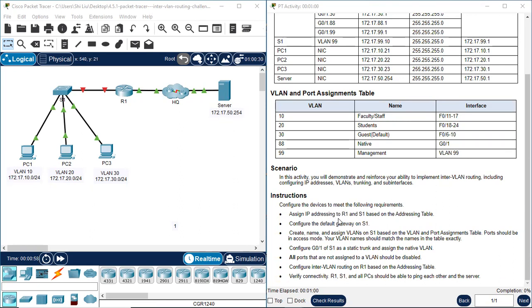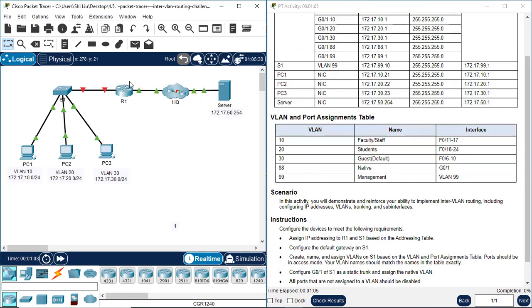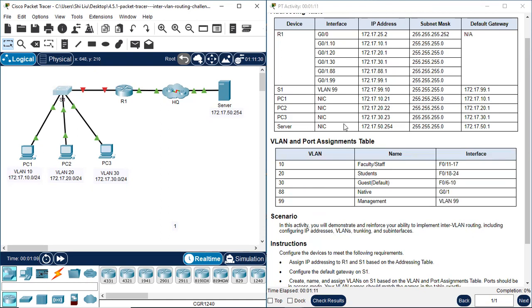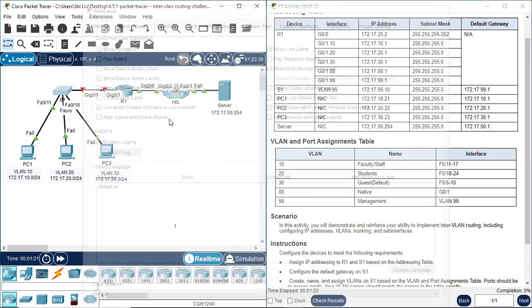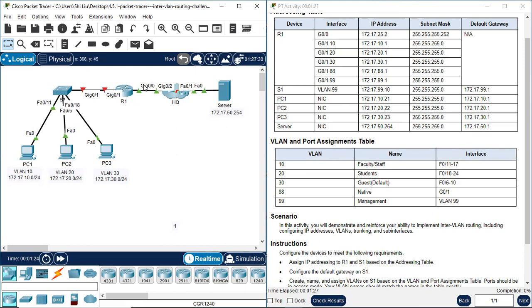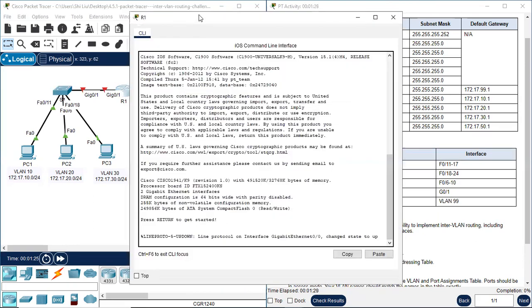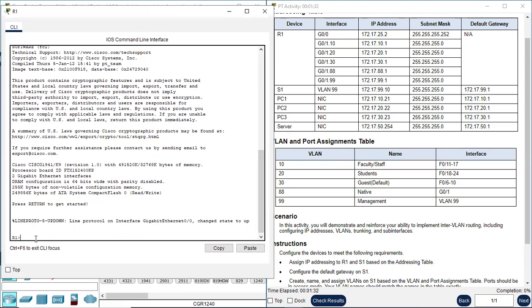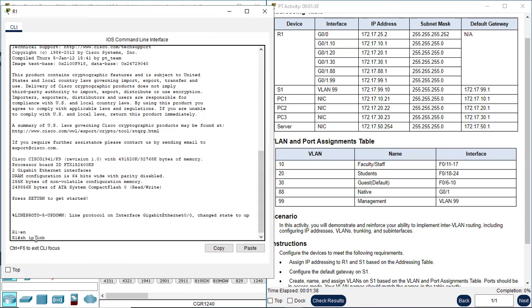Assign IP addresses to R1 and S1 based on the addressing table. Let's go to R1. R1 has two interfaces that are in use: G0/0 and G0/1. Let's check the IP configuration information first — show IP interface brief.